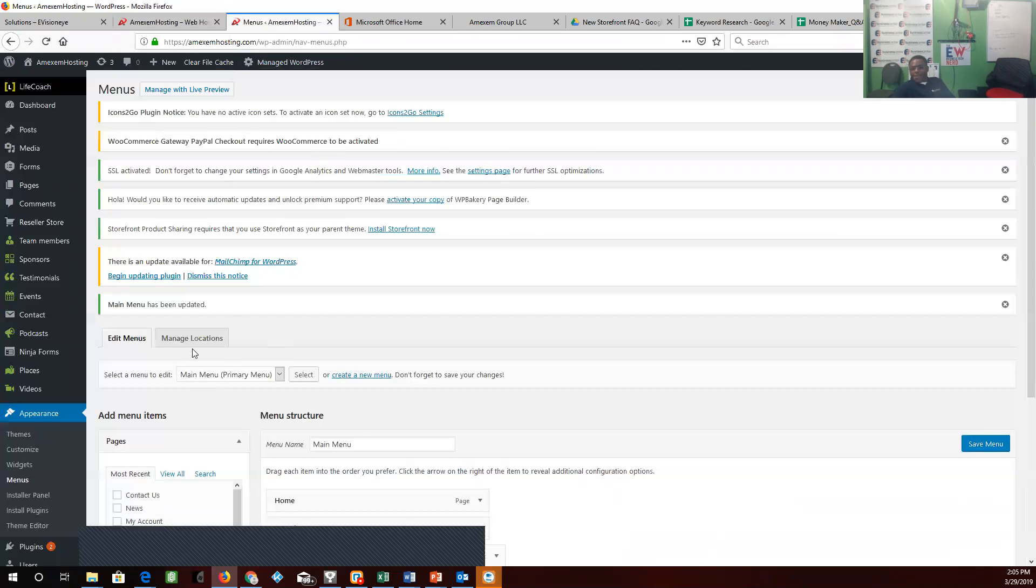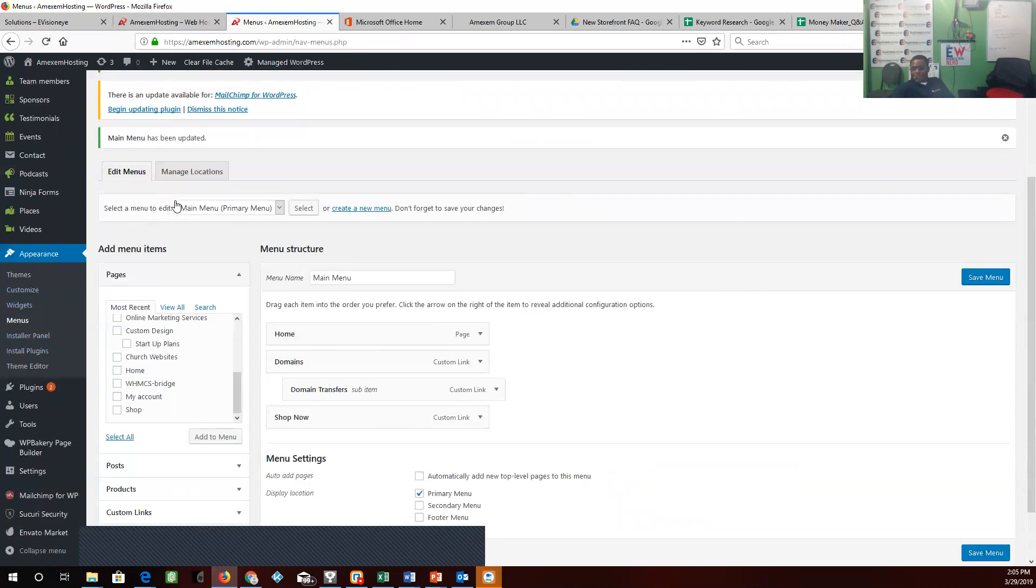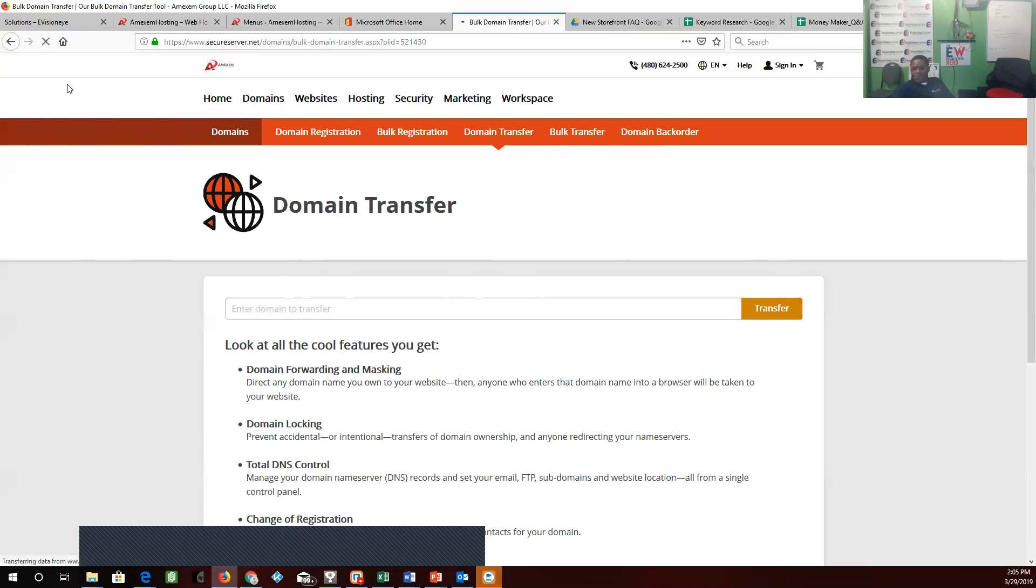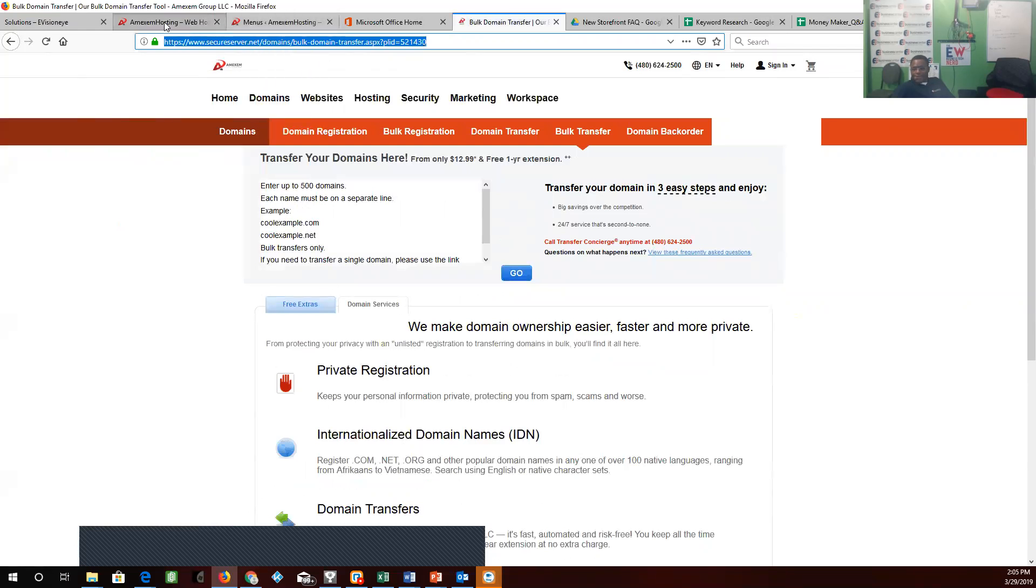Now we'll go back and we're going to get Travis to do some of these himself. So we're going to do the first one domains for him. Domain bulk transfer, we're going to do bulk transfer. You got a lot of domains.